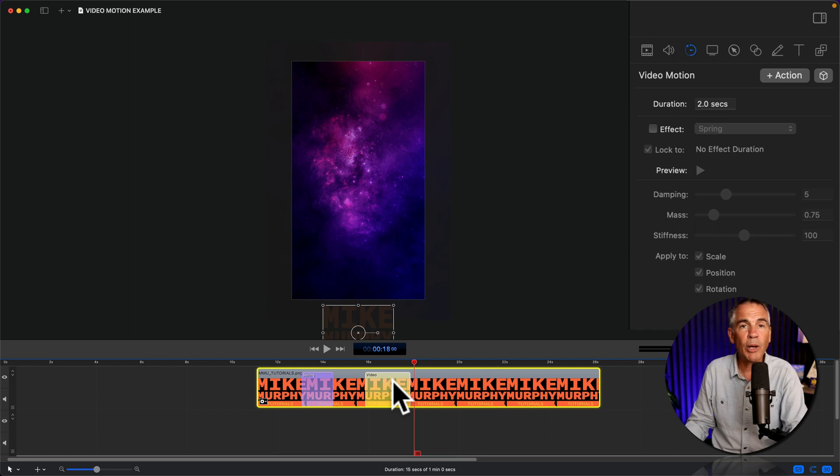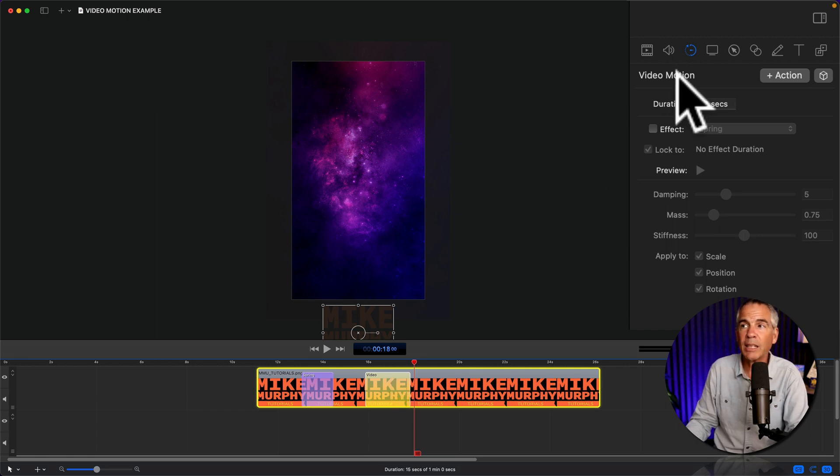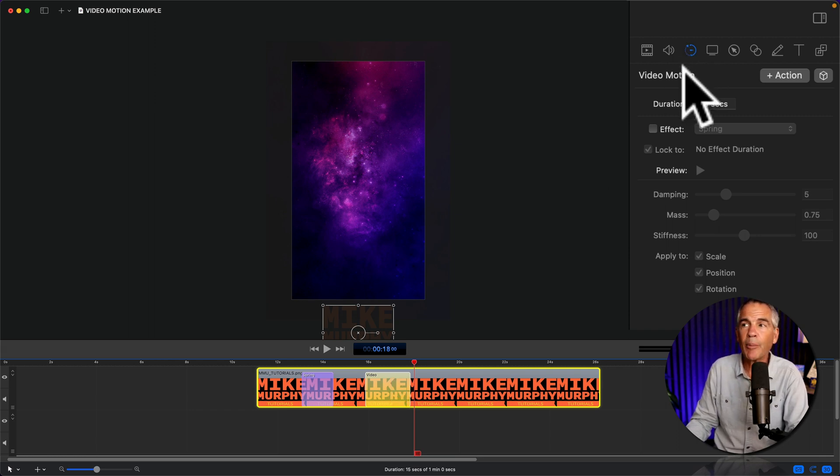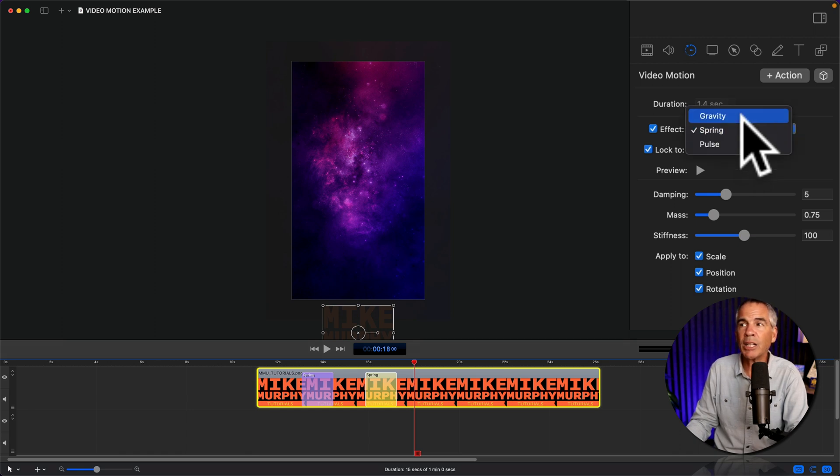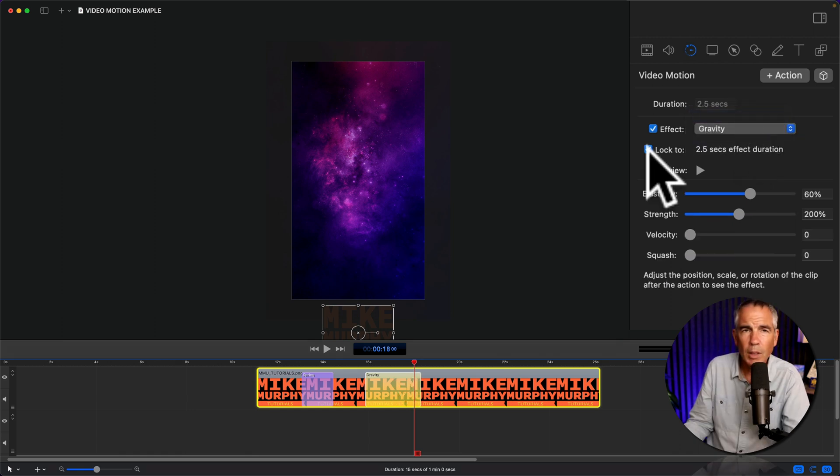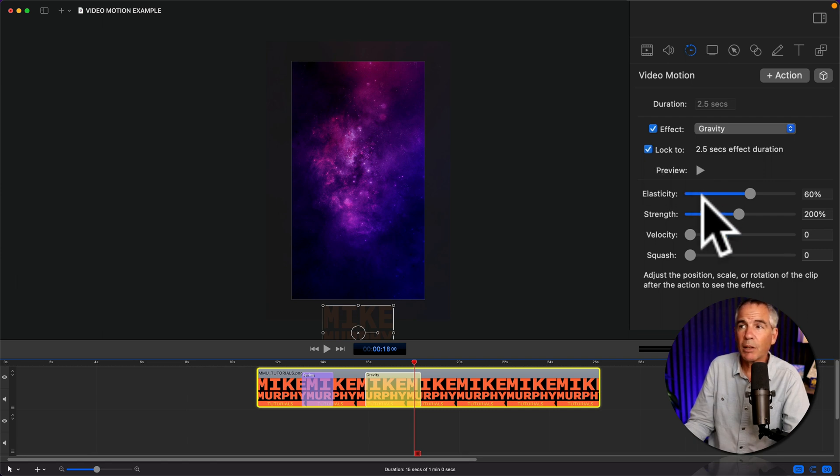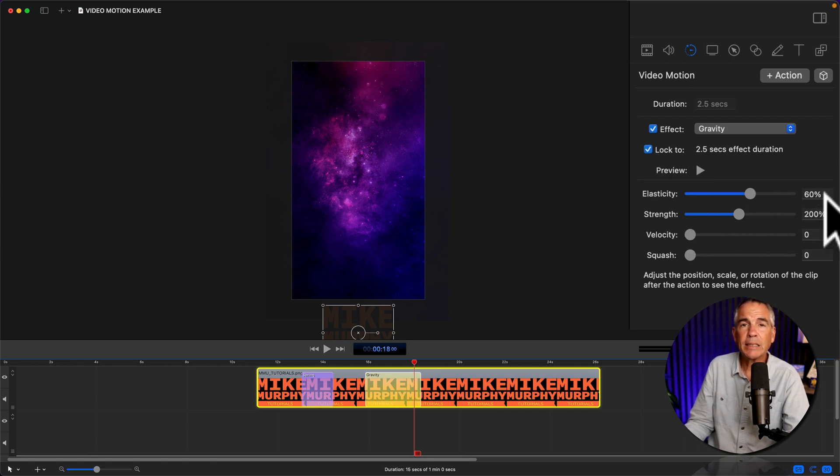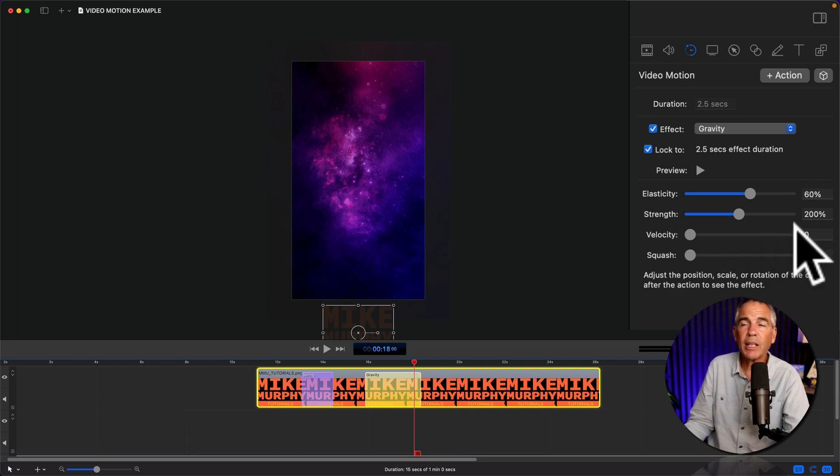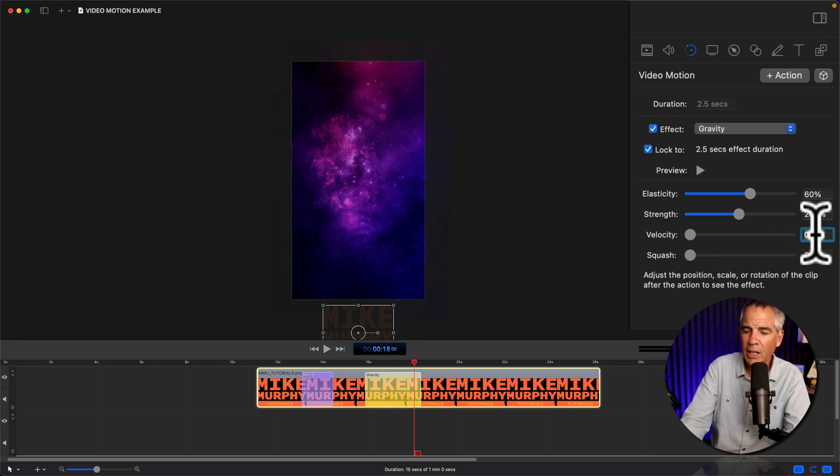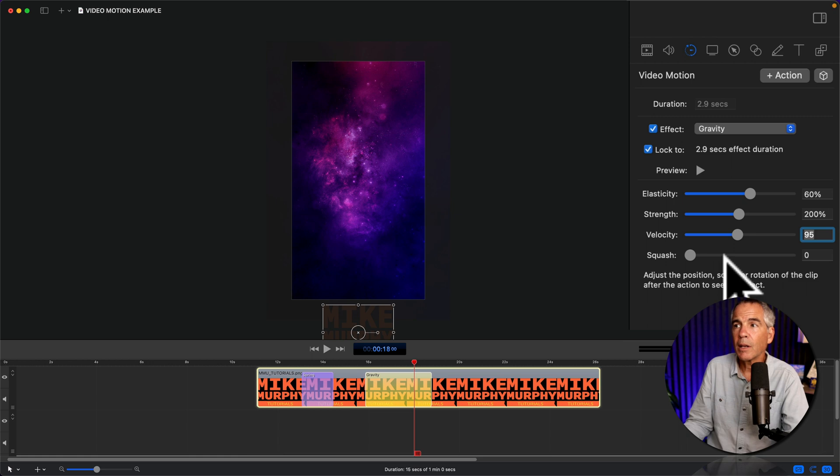With the video action selected, on the video motion tab, I'll click the effect. This time, I'm gonna change it to gravity. I'll keep lock checked. Elasticity, 60%. Strength, 200%. Velocity, I'm gonna enter in 95. And for squash, 33.